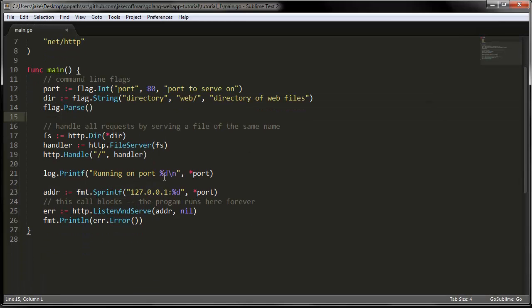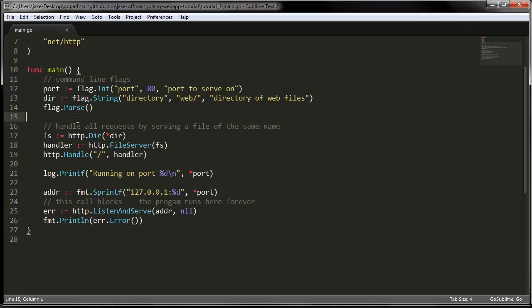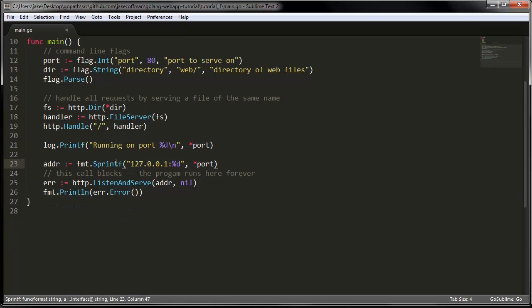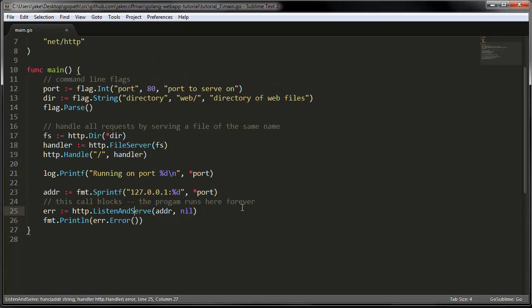And then we have a log message here which it printed out. The log message automatically prepends the current date and time, which is nice to have when you are running a server. We have just a sprintf which is a lot like Python's format. So it's a string format that creates our host which is talking on localhost on whatever port was specified. And then listen and serve is our blocking call which goes ahead and executes and does its stuff.